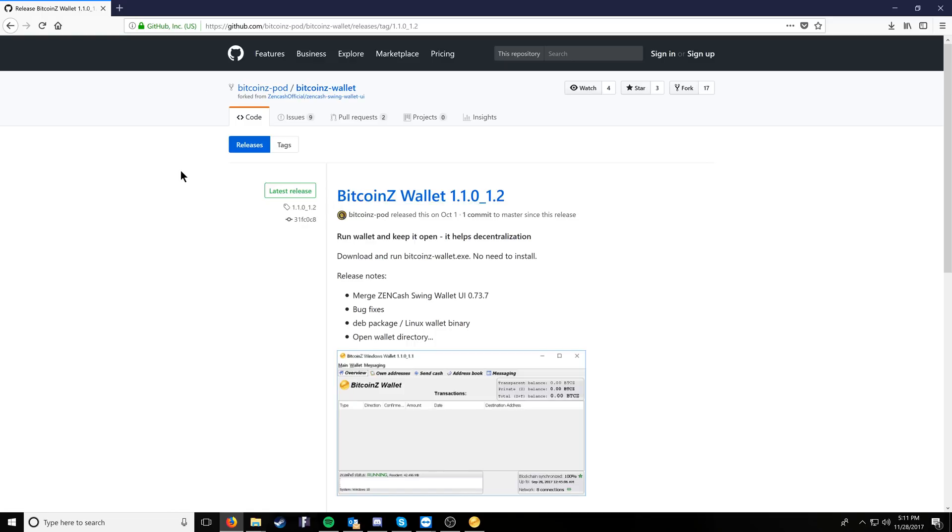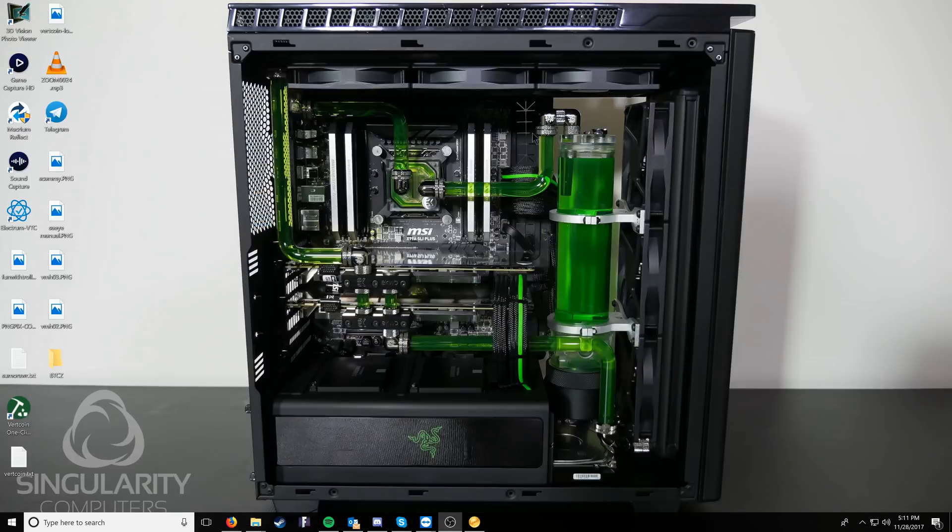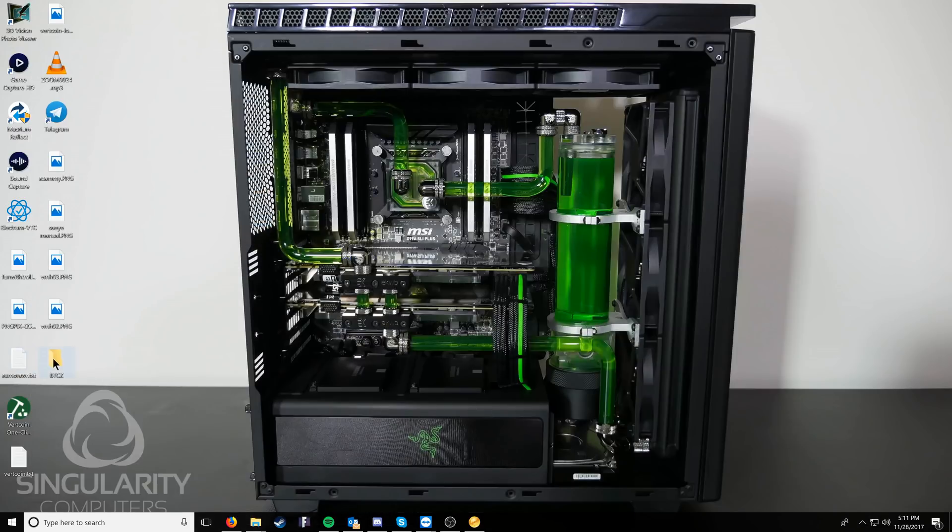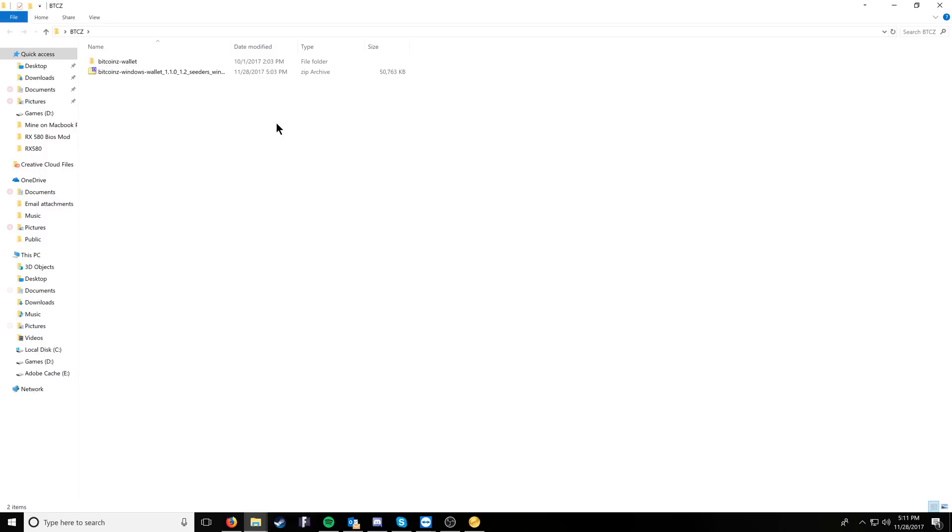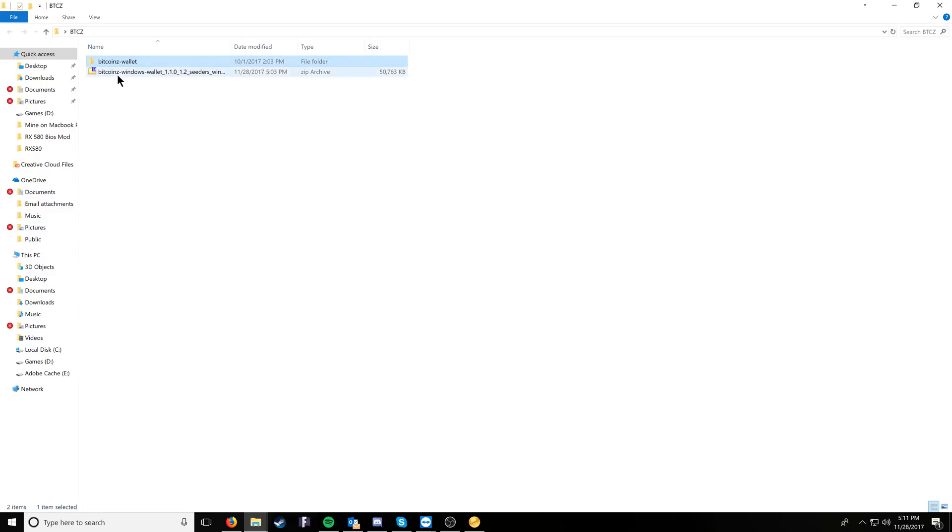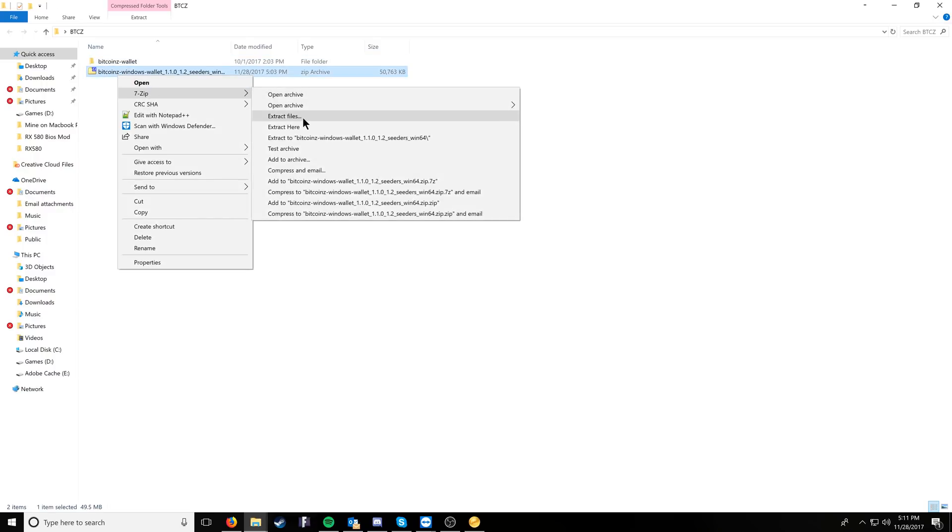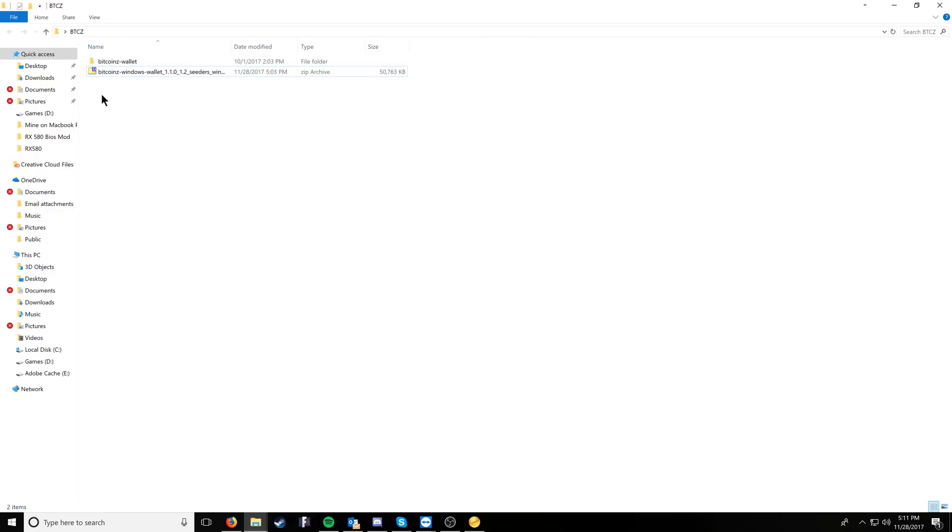Starting things off, we're going to go ahead and take a look at the wallet, which you can get from GitHub, which is just the Bitcoin Z wallet for Windows. Once you download it, I recommend that you extract it to a directory of your choice. We went with the desktop, so you right-click, go 7-zip, and extract files here, and then we have the wallet.